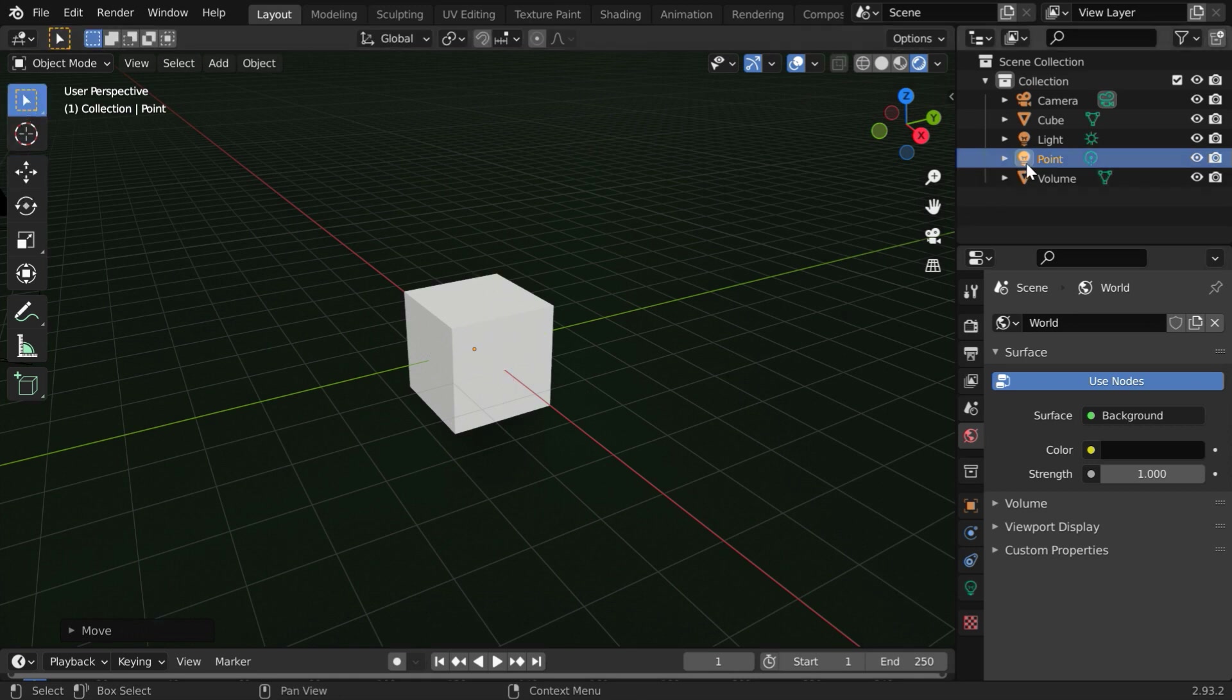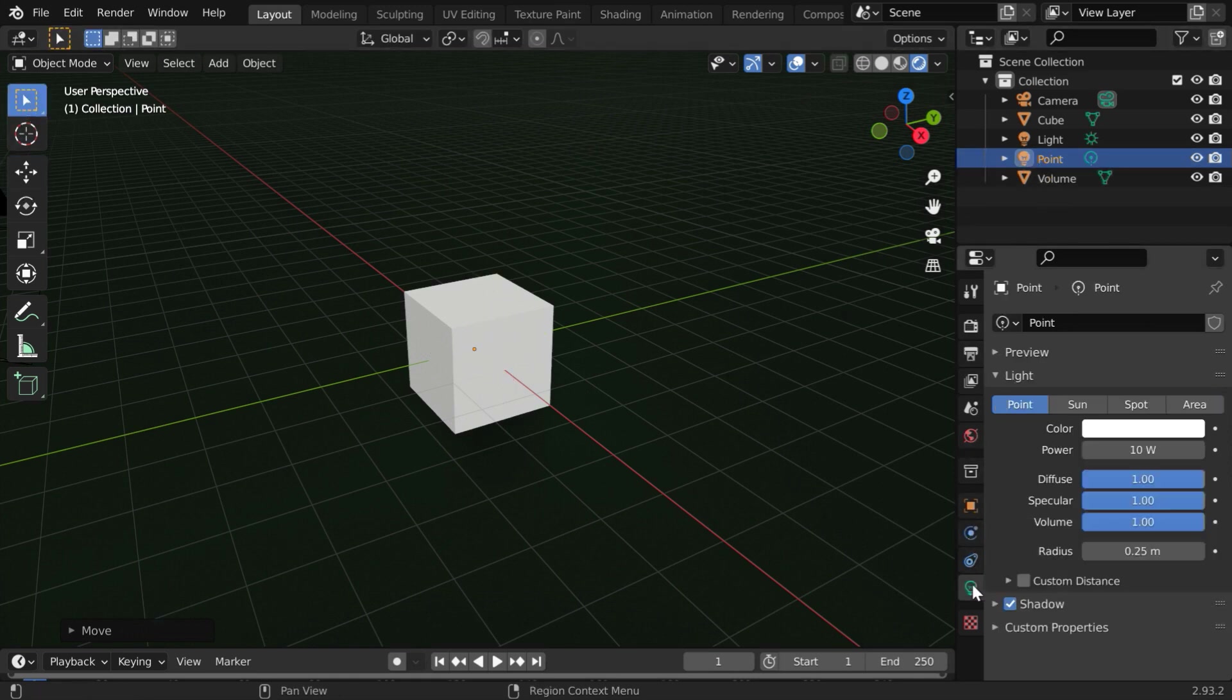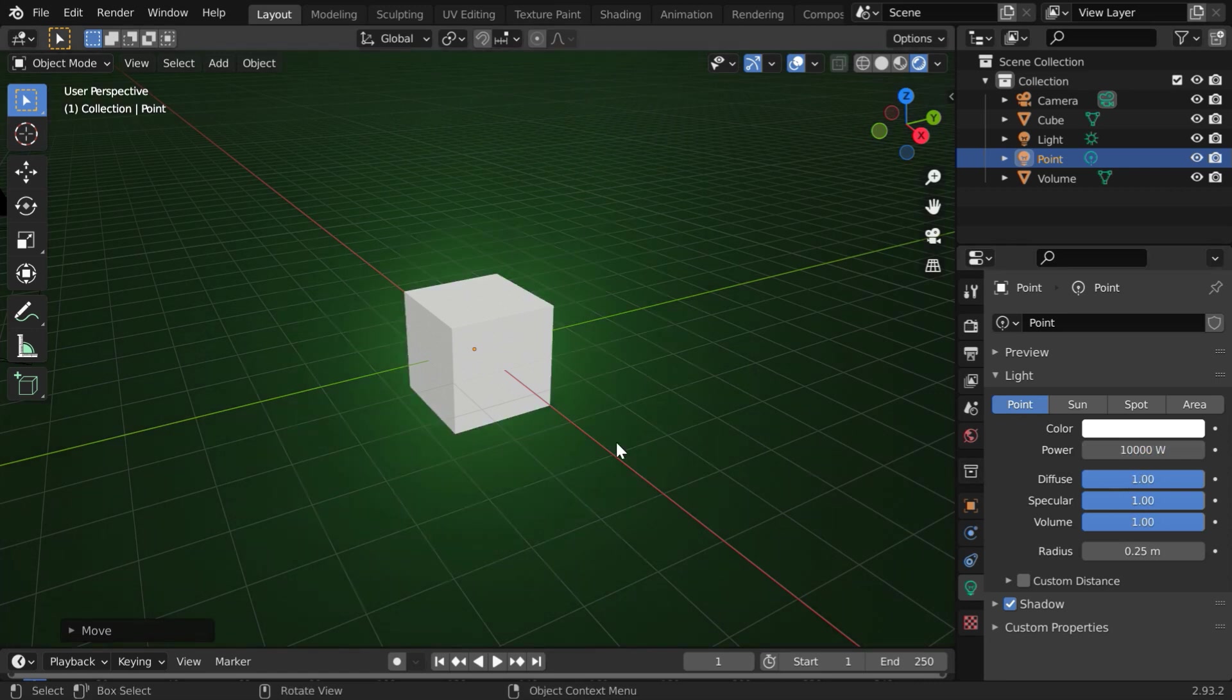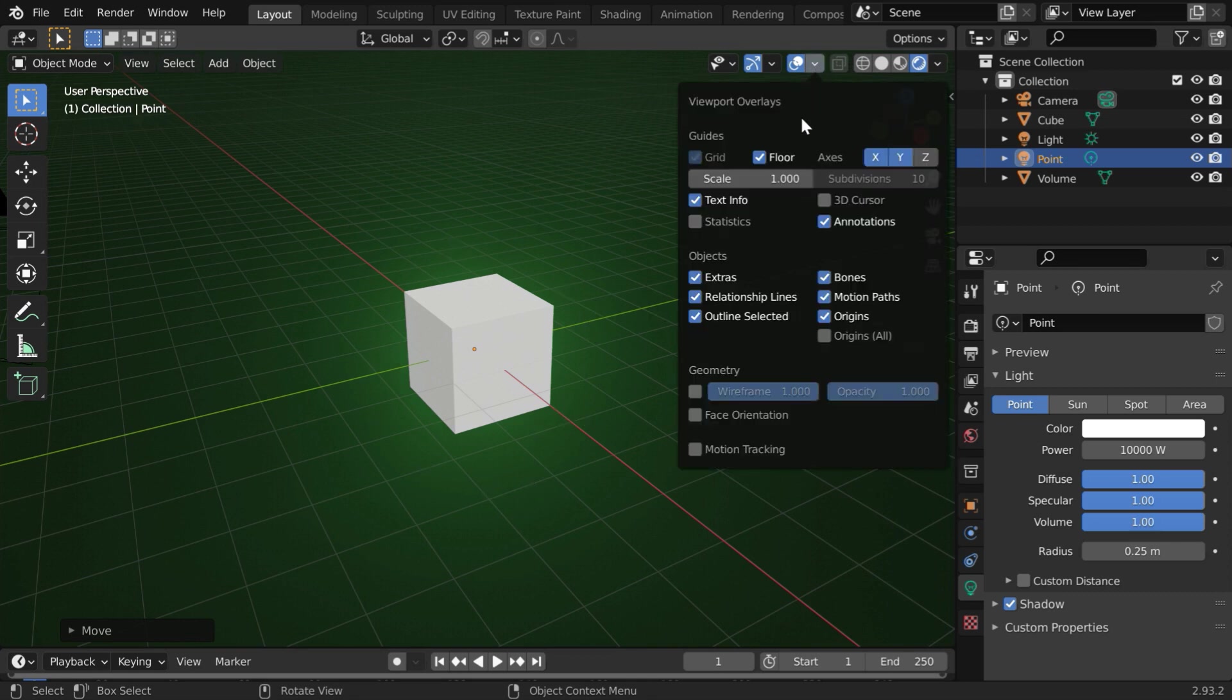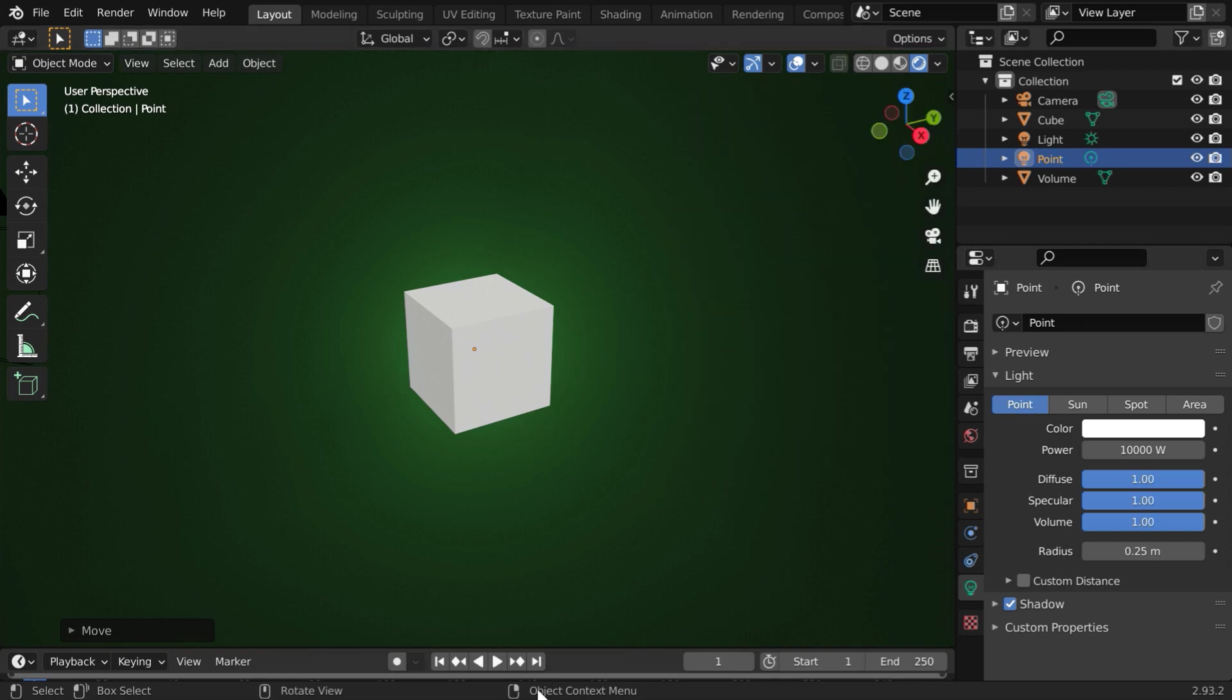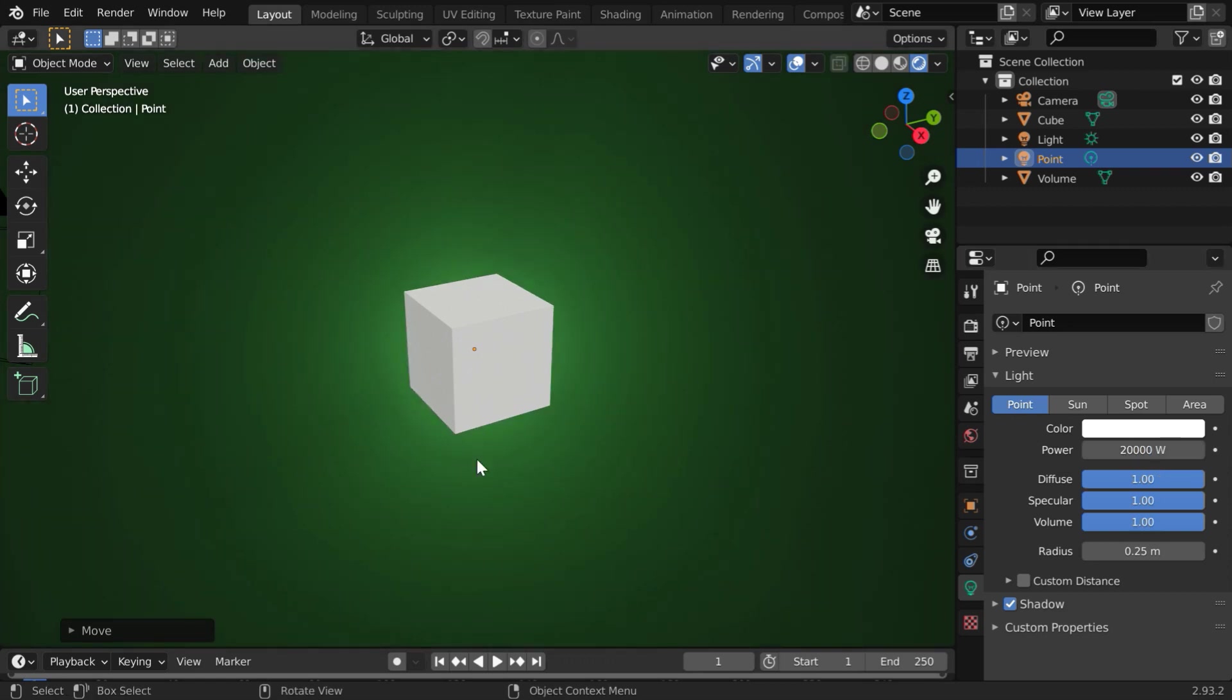Now, while this light source is selected, go to the light tab. We have to increase its power to a very high number, say 10,000. And a glow gets visible around the object. Let us hide the overlays for a better display on the viewport. You can also increase it further for a strong effect. Let us change this to 20,000.